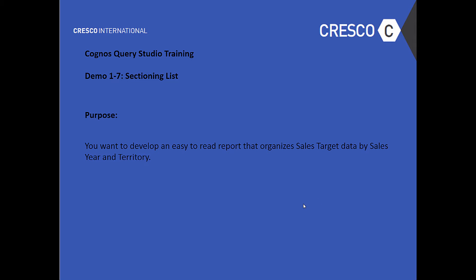Welcome to Cresco International's Cognos Query Studio Training Demo 1.7 Sectioning Lists. The purpose? You want to develop an easy-to-read report that organizes sales target data by sales year and territory. Let's go ahead and get started with this.